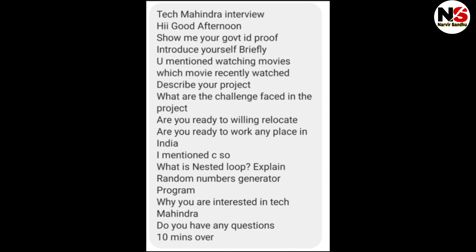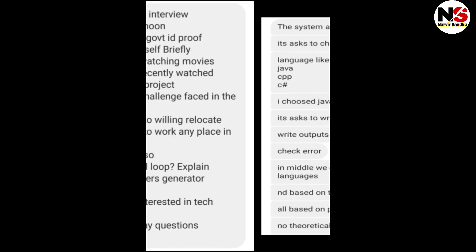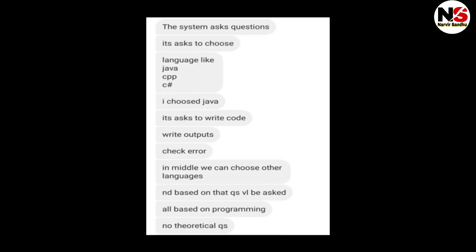The interviewer also asked: are you willing to relocate, are you ready to work anywhere in India? Since the candidate mentioned C, they were asked what is a nested loop and to explain a random number generator program. Then: why are you interested in Tech Mahindra, do you have any questions? The interview was over in 10 minutes.